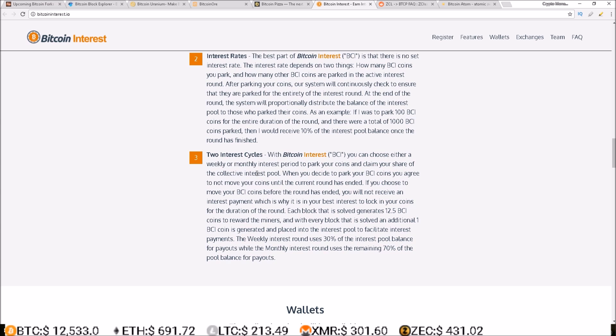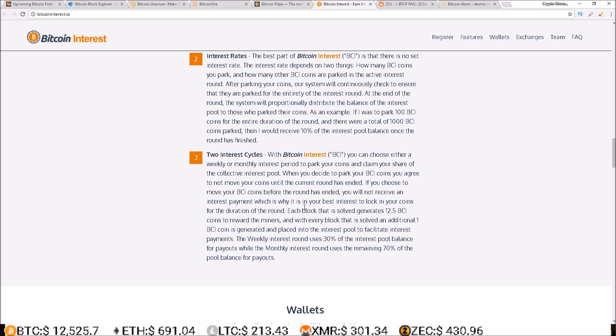To park your coins and claim your share of the collective interest pool. When you decide to park your BCI coins, you agree to not move your coins until the current round has ended. If you choose to move your BCI coins before the round has ended, you will not receive an interest payment, which is why it is in your best interest to lock in your coins for the duration of the round.